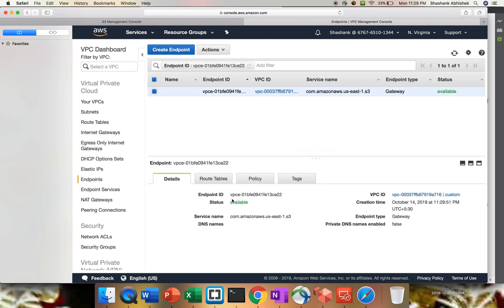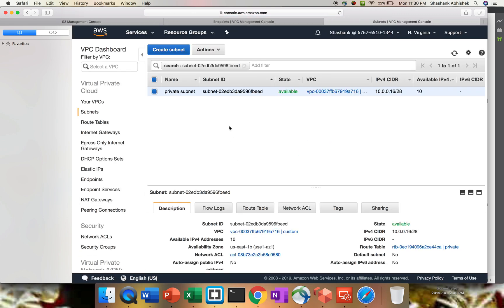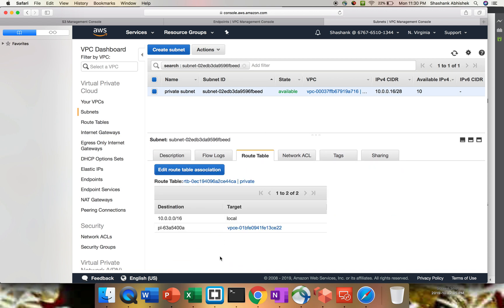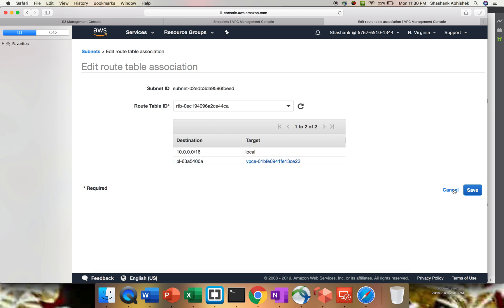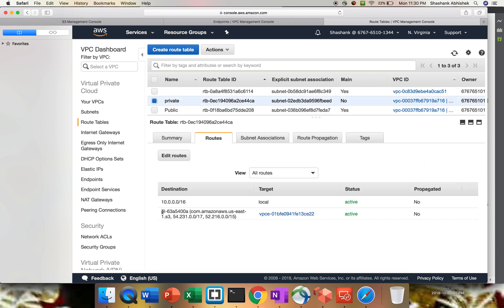Let's create the endpoint. The endpoint is created and should be available immediately. The endpoint type is S3 — so S3 is a gateway type endpoint. Let's go to the route table and click on the private subnet route. It should have created one entry here in the route table — and you can see it. This is my VPC endpoint target. If you try to edit this, you won't be able to edit the route. The destination and target are visible — VPC Endpoint — and it's active. So we have created our VPC Endpoint.